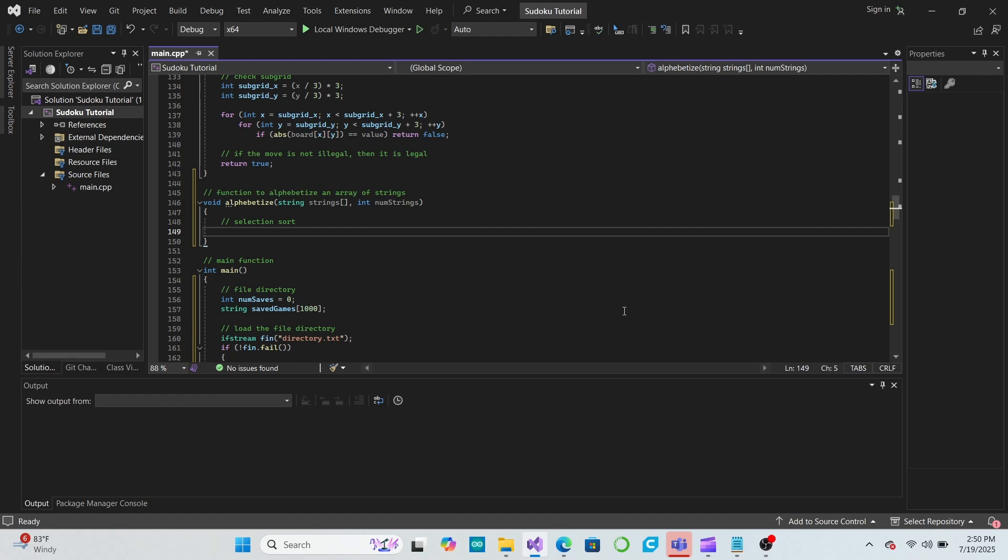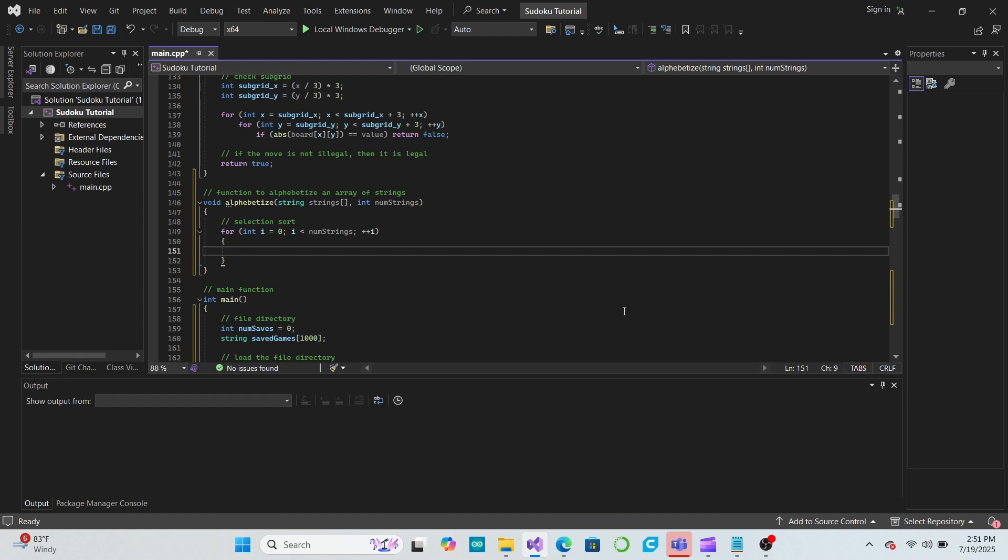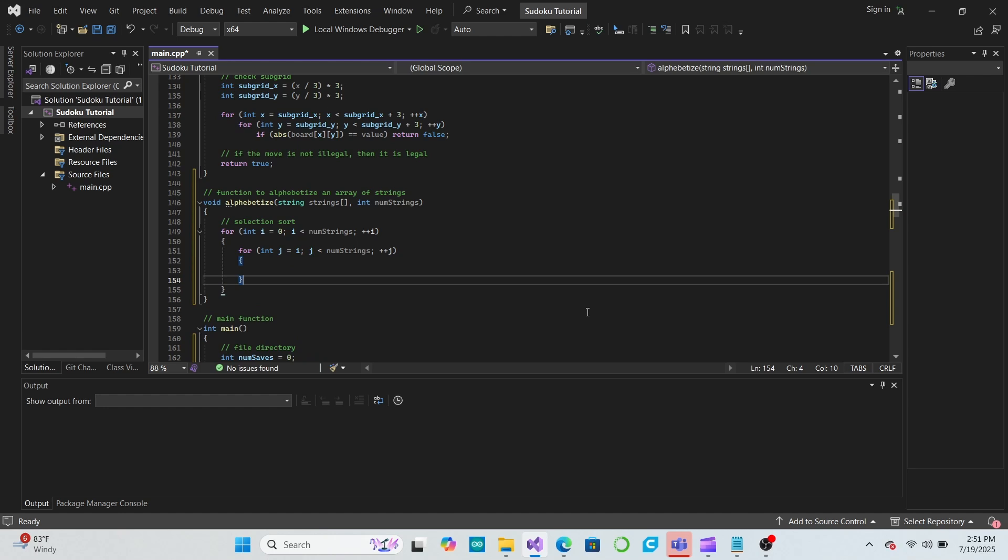To code this in C++, we'll use a for loop to loop through all of the elements of the array. Then, in this for loop, we'll make a second for loop that loops through all of the elements beginning at the element that we are on in the first for loop. This second for loop will find the index of the element we want to swap.